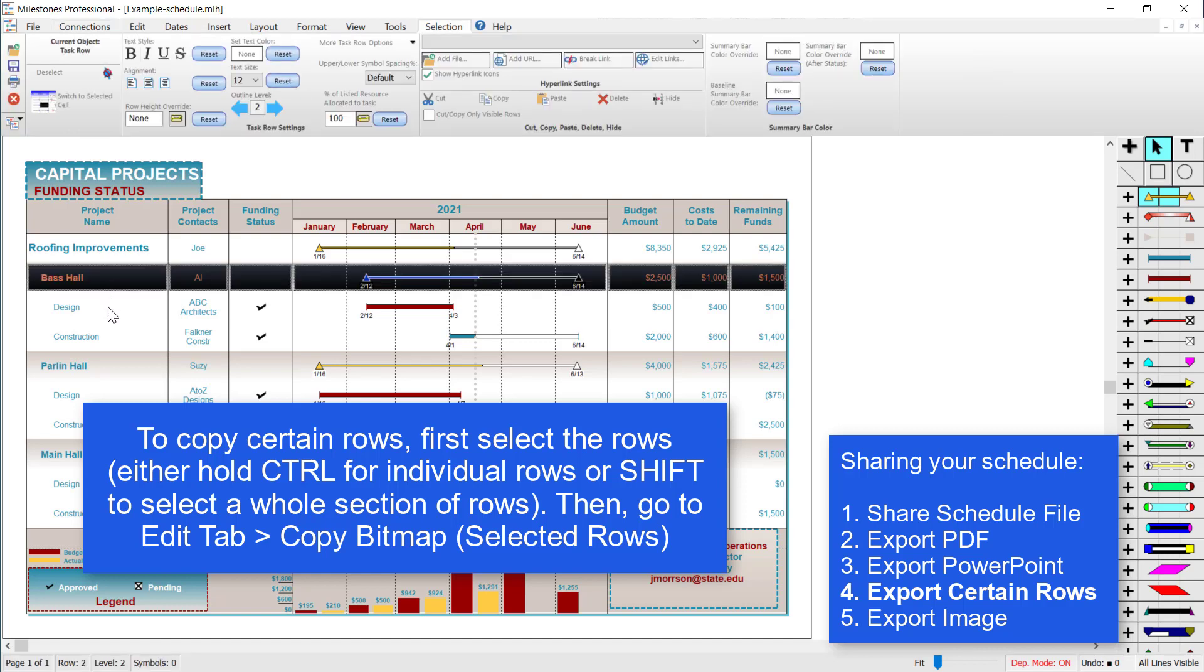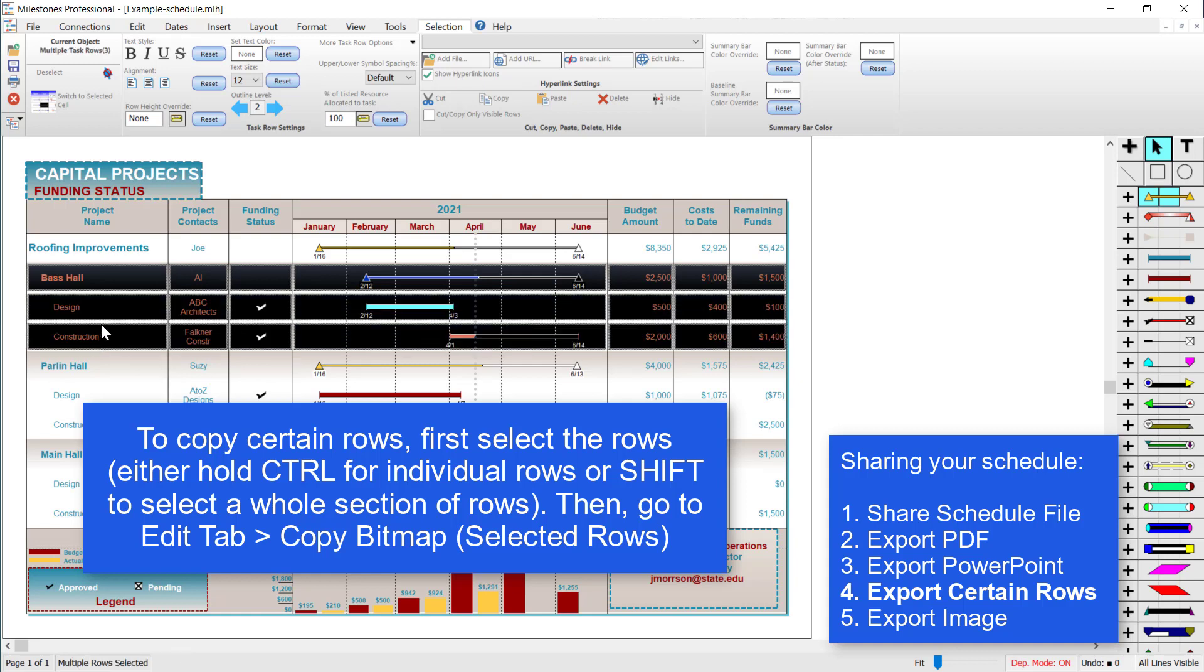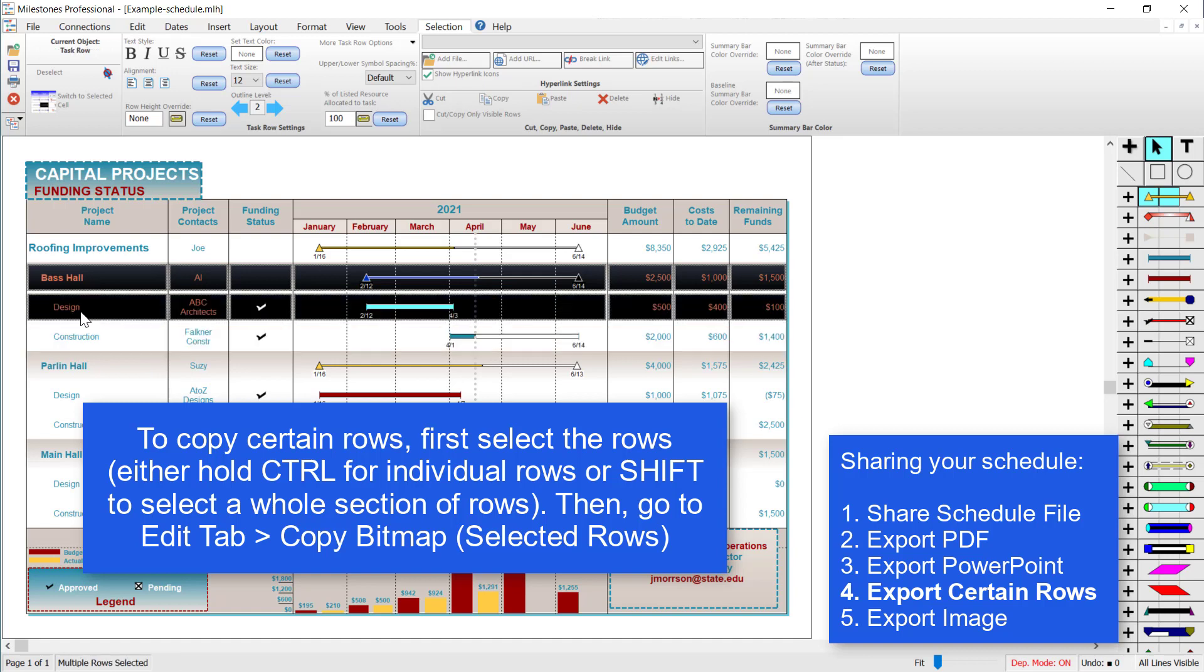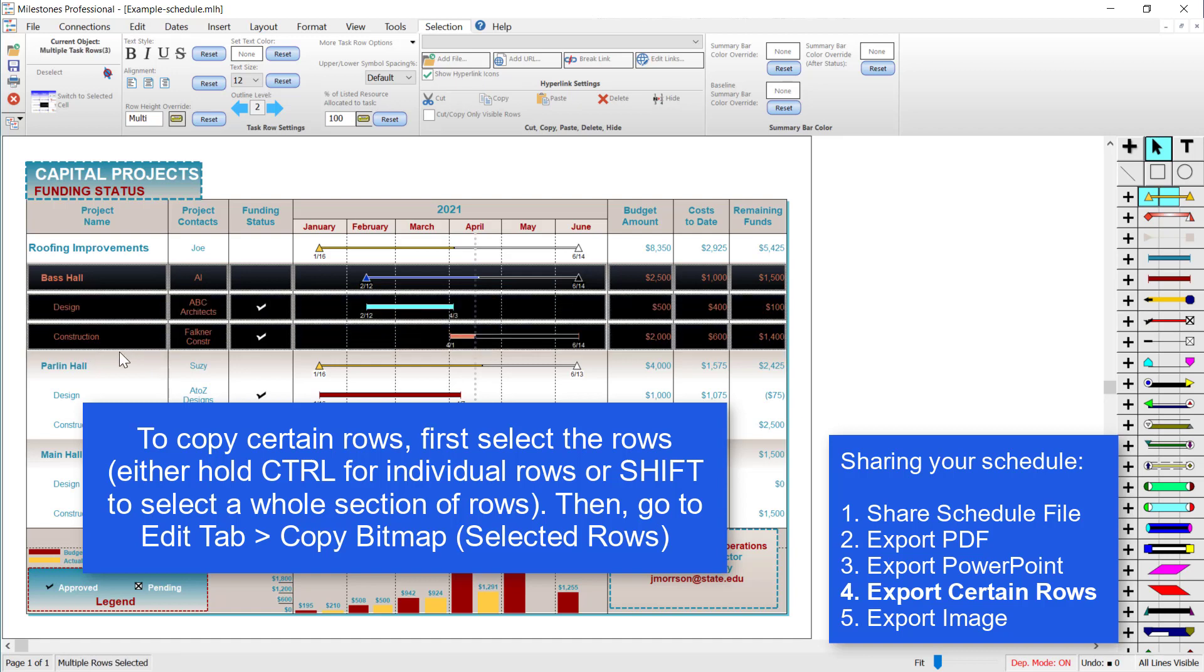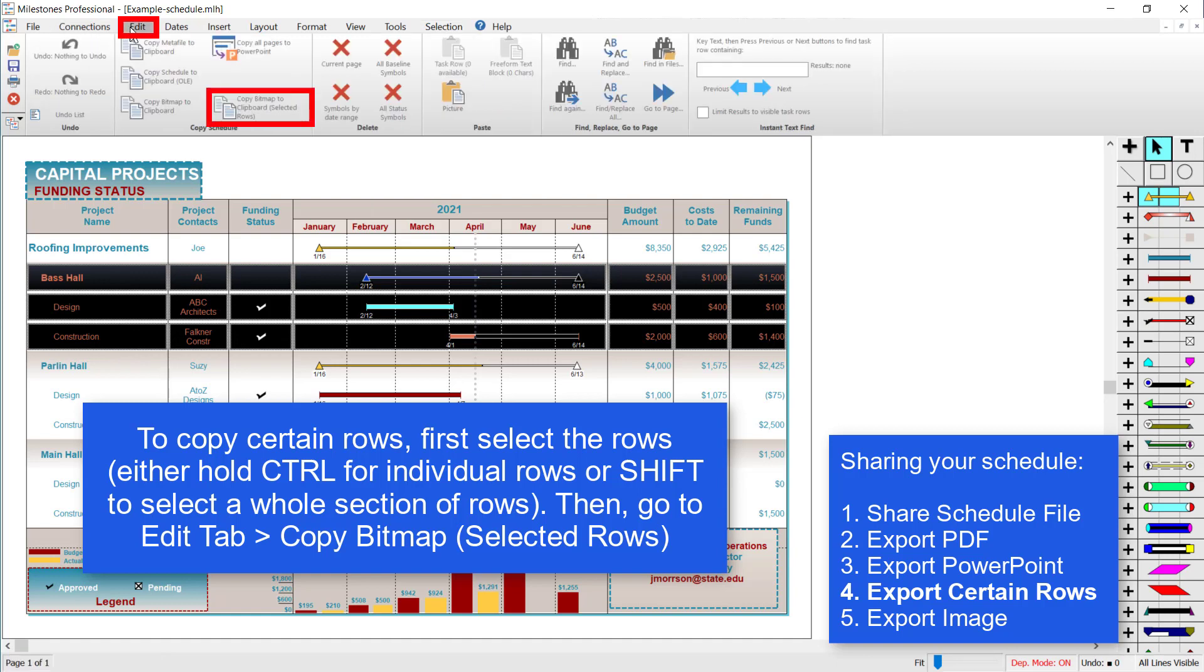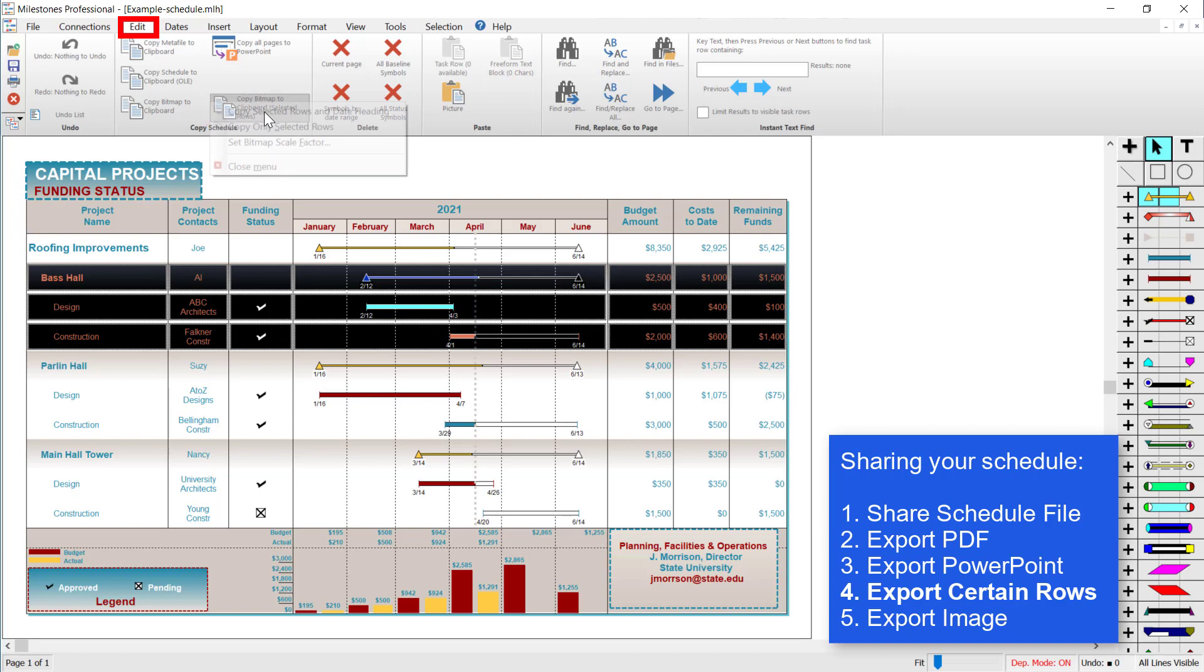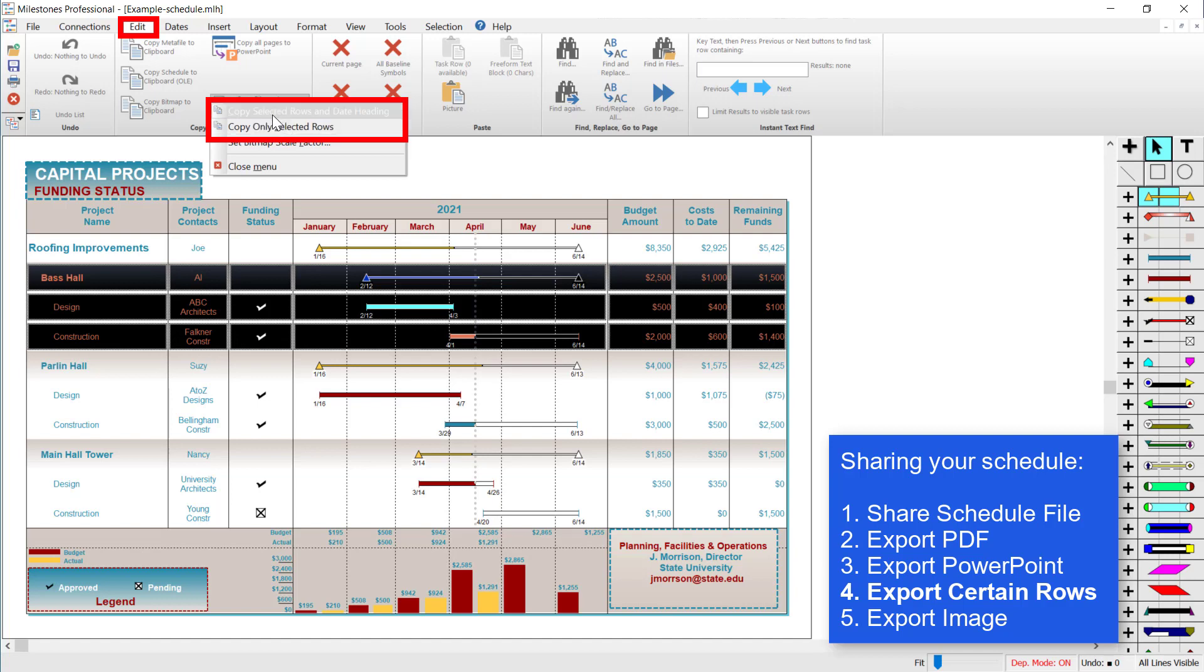So I'm going to click on a row, and you can either hold shift to select an entire section of rows or you can hold control to select individual rows. I'm going to go to the edit tab, and on the edit tab there's an option right here: copy bitmap to clipboard selected rows. So I'm going to click on that, and then I have the option to copy only the rows or also include the headings.